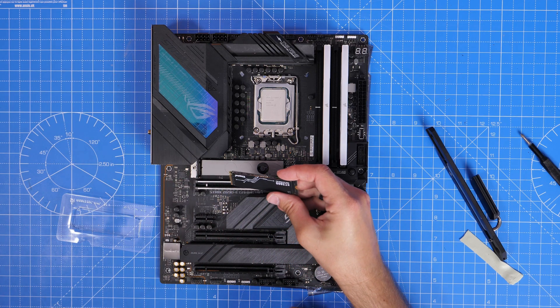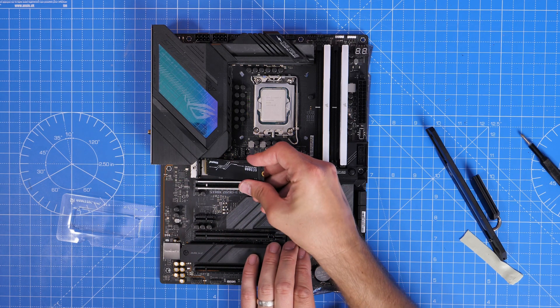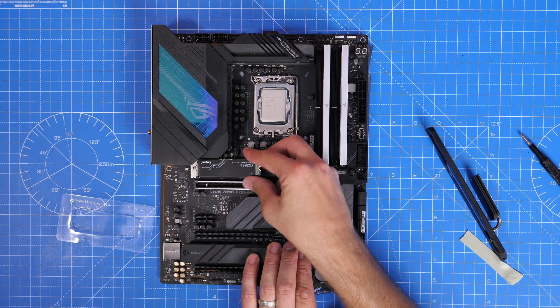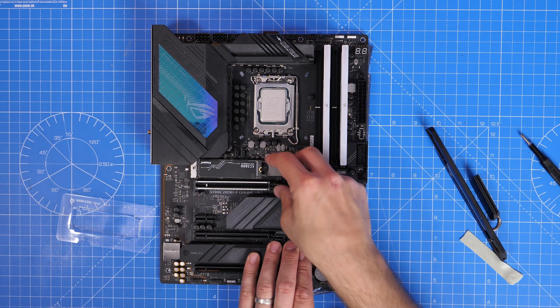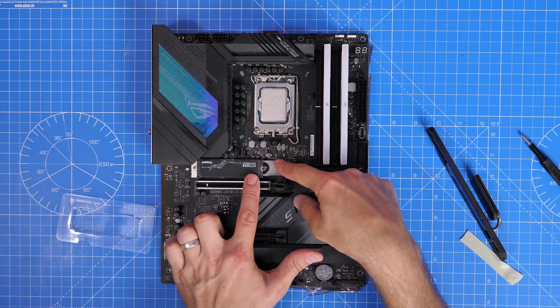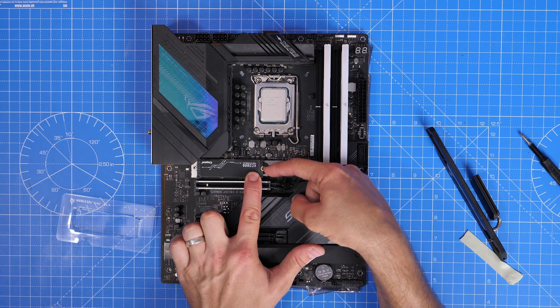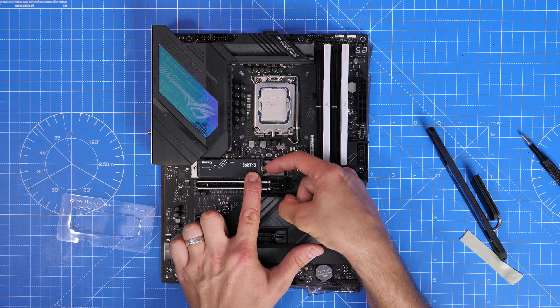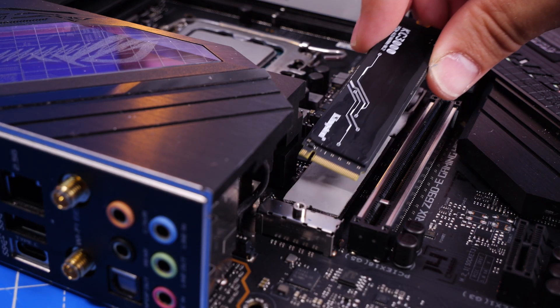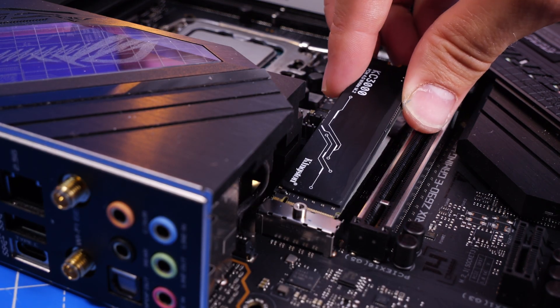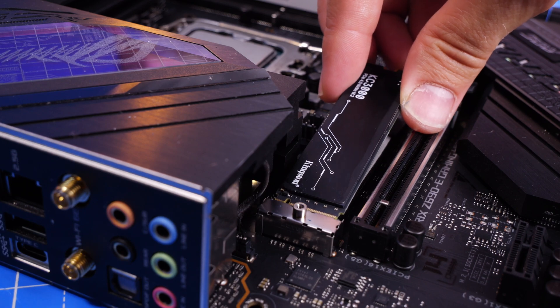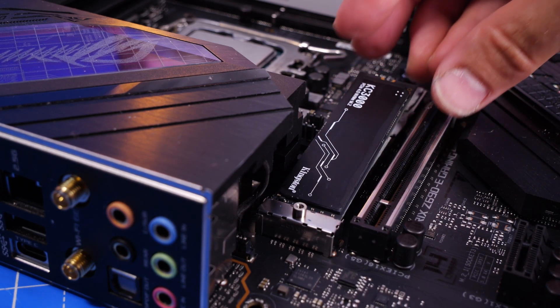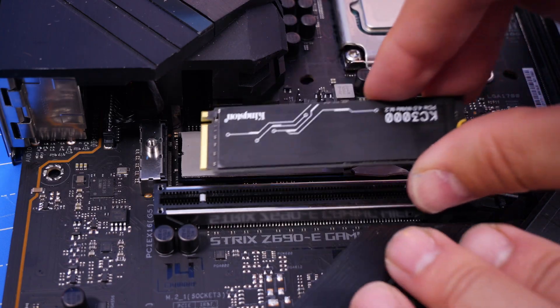You often find that the top slot, the one that you can see me using here, gives you the fastest speed. However, you may also find if you're populating multiple slots that it changes the speed. So depending on where you're installing it, it can have an impact. Check out that video linked in the description to find out more about that.